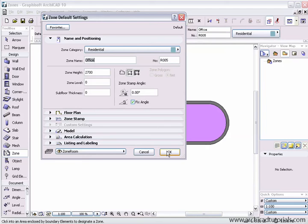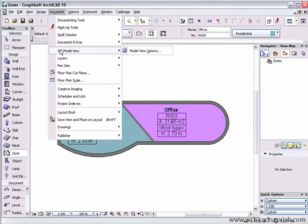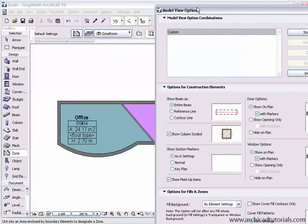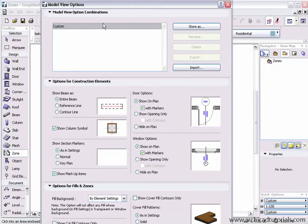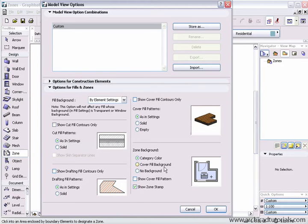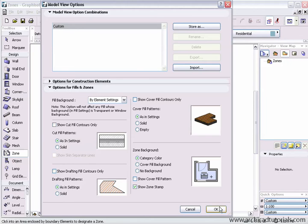We can also change the way our zones look by going to document, set model view, model view options. Over here we can define whether the zone will have a category color, fill cover, no background and we can even show with a fill pattern and choose to show or not show in the zone stamp. These can also be set for individual views in the navigator.